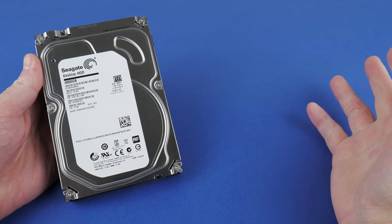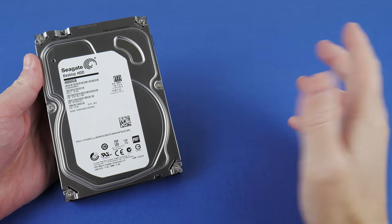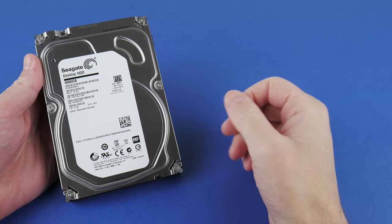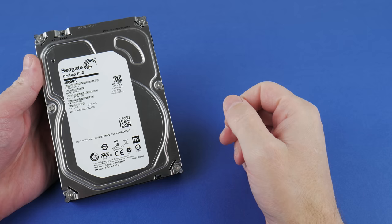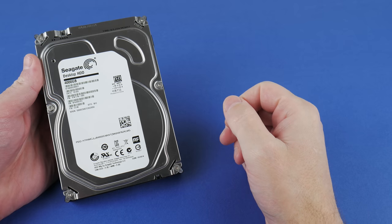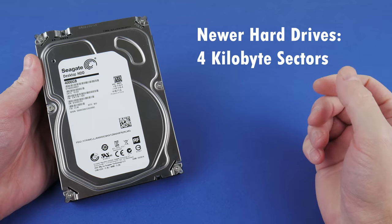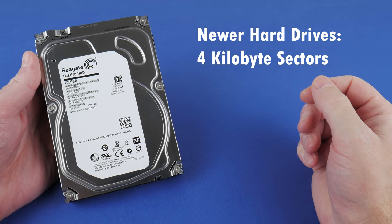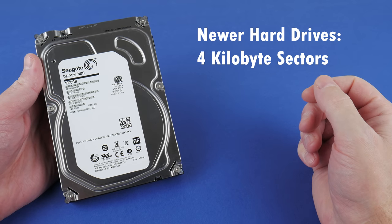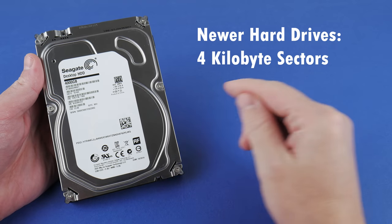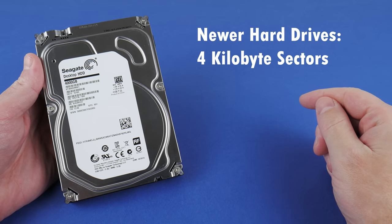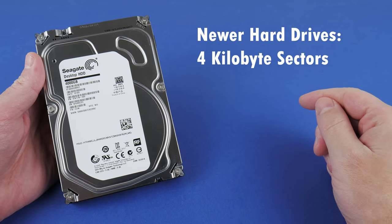In time, capacities got larger. Here we have a 4TB SATA hard drive and they switched to an advanced format. So here, the sector size increased to 4KB.